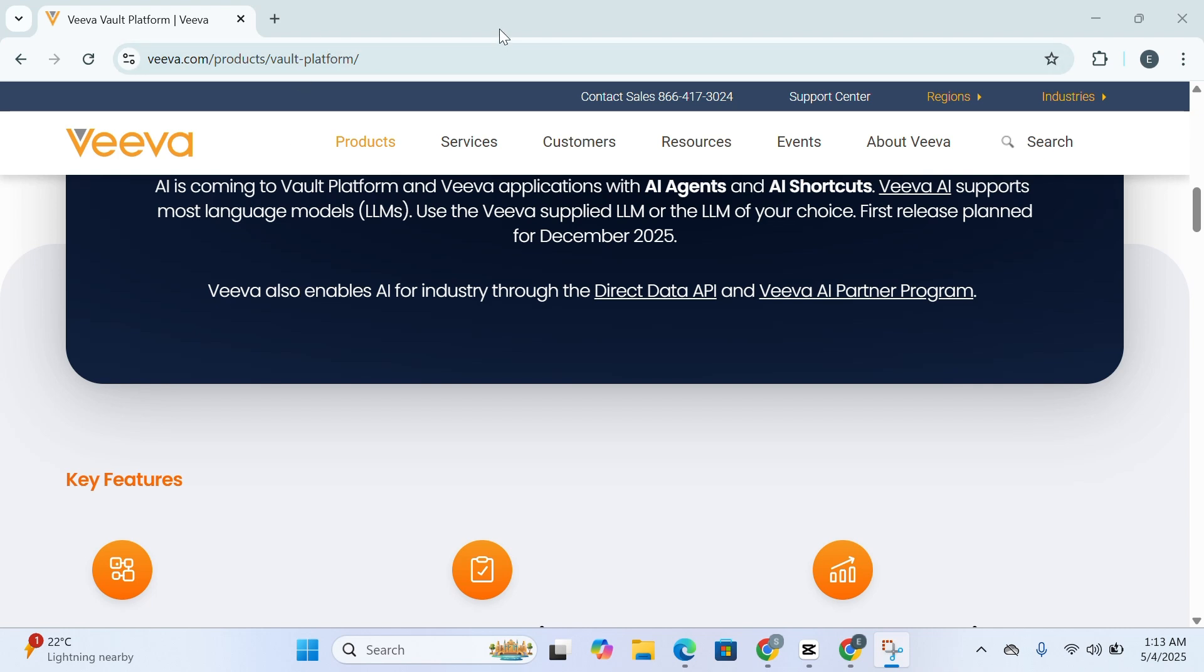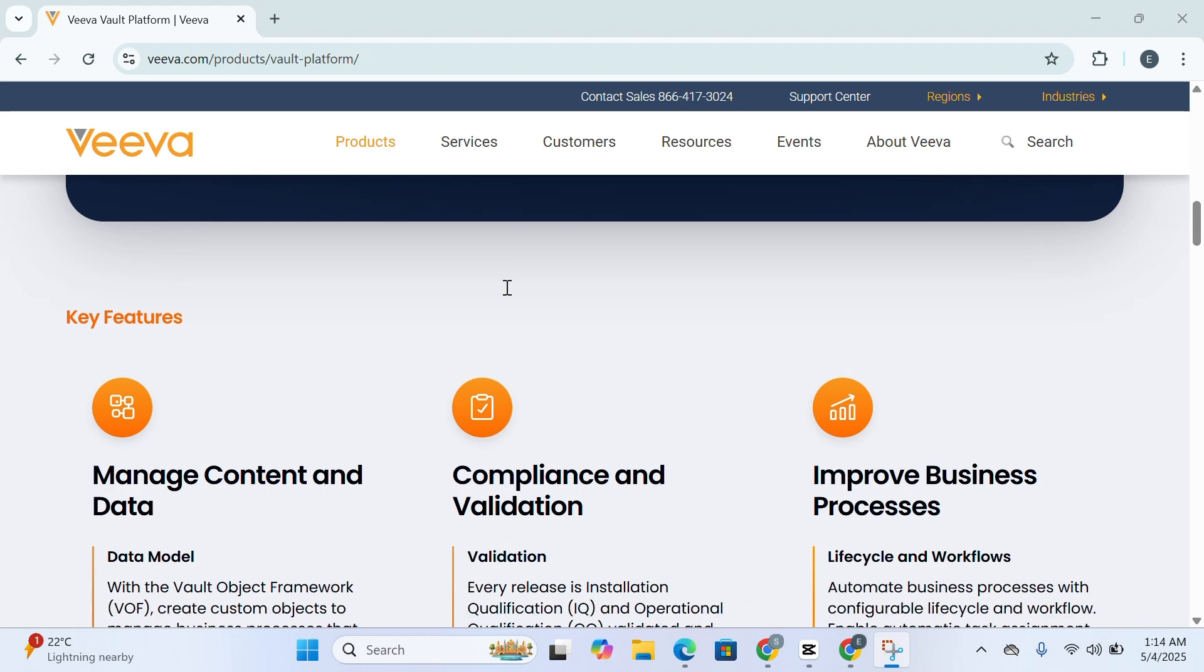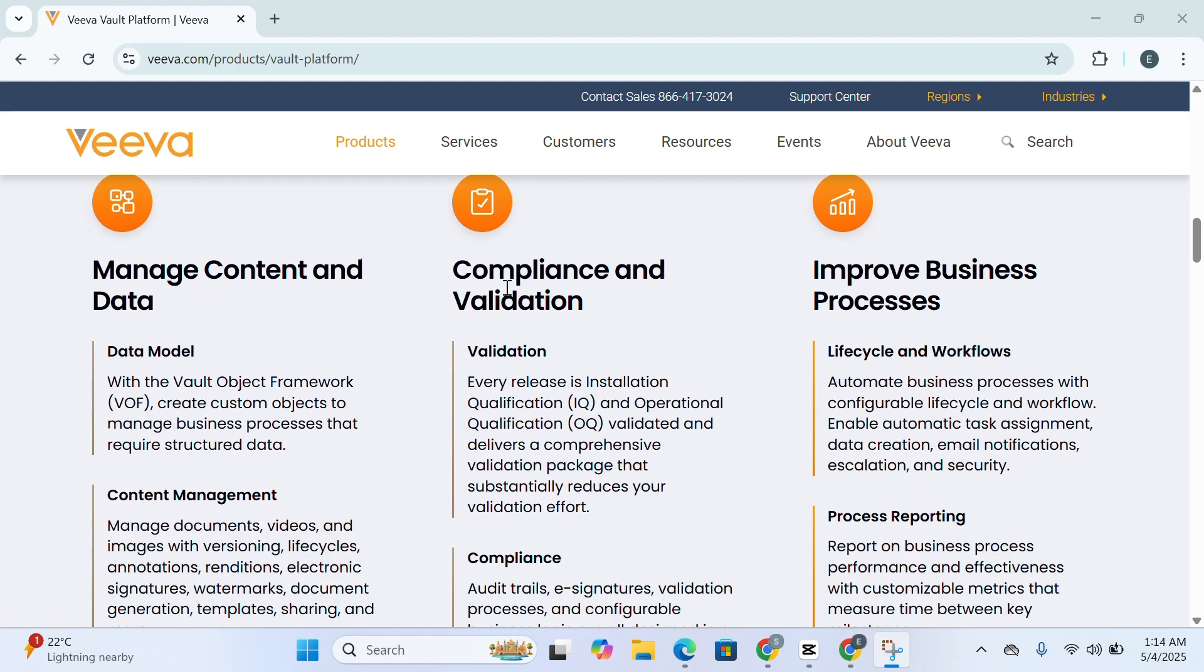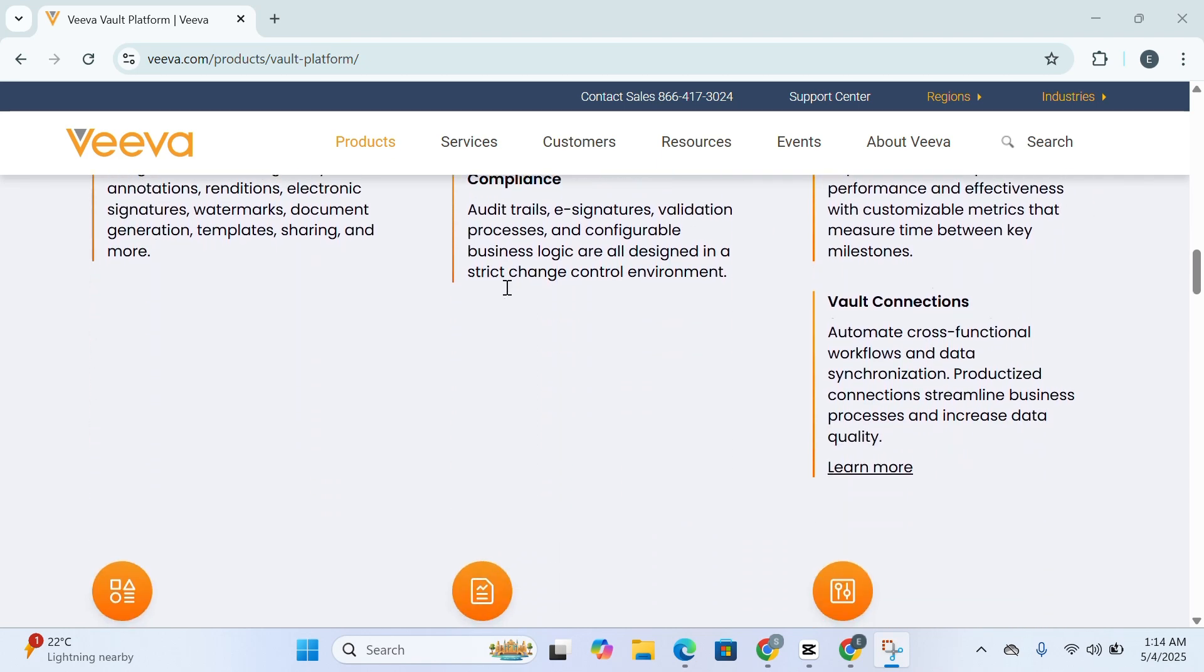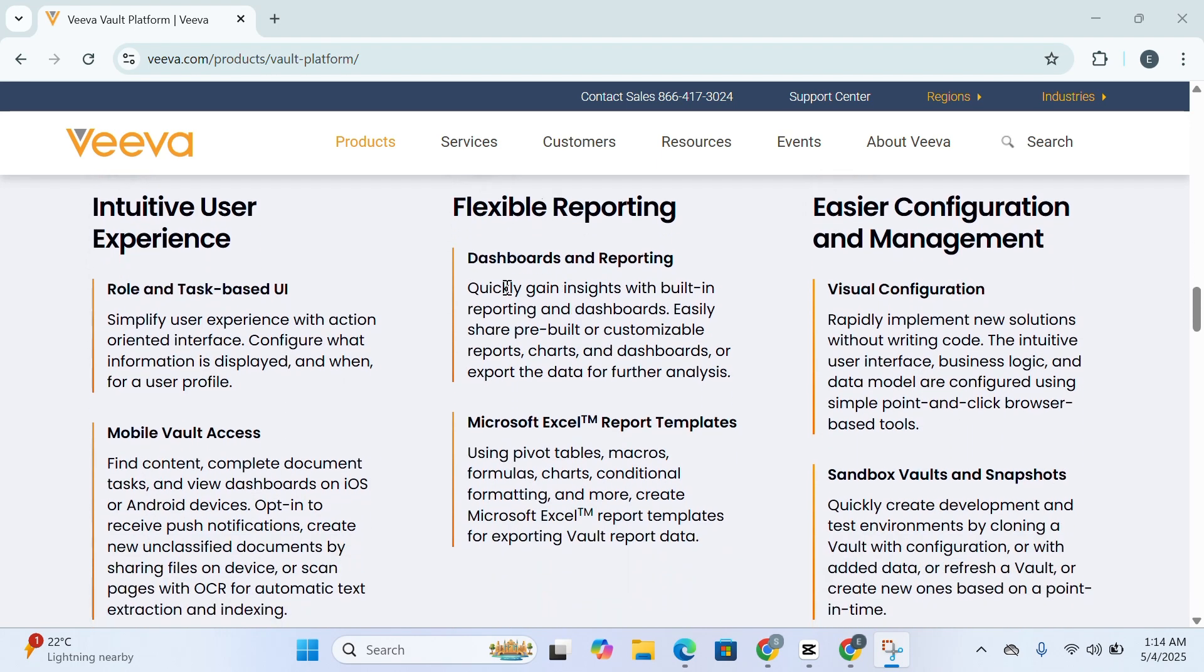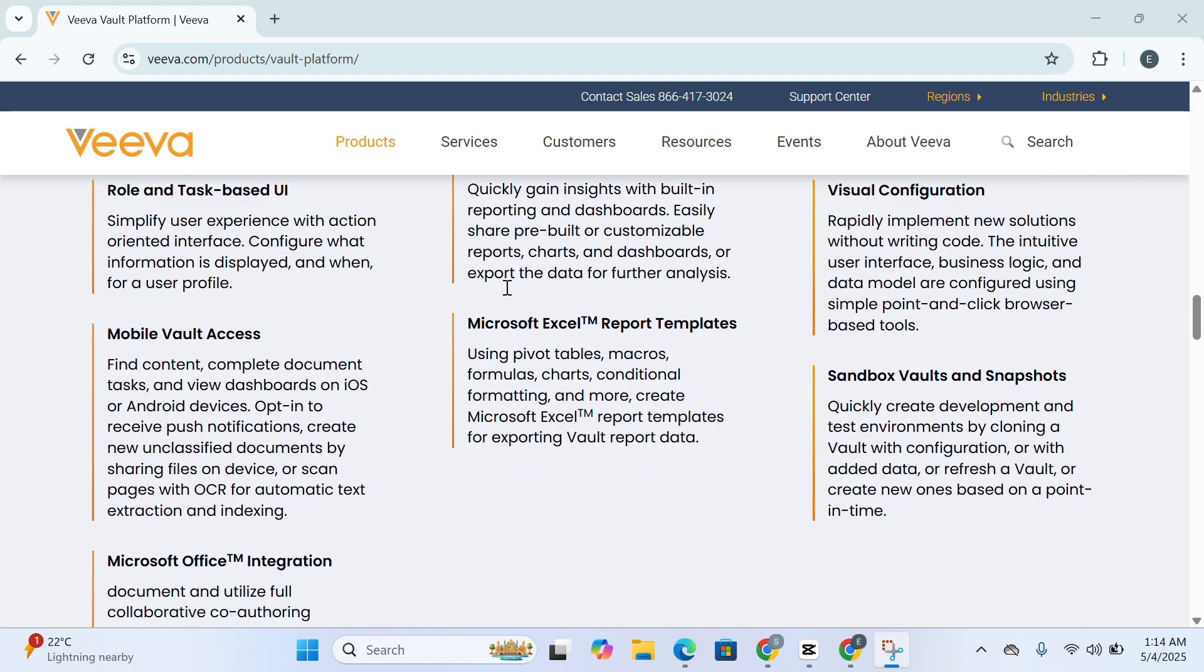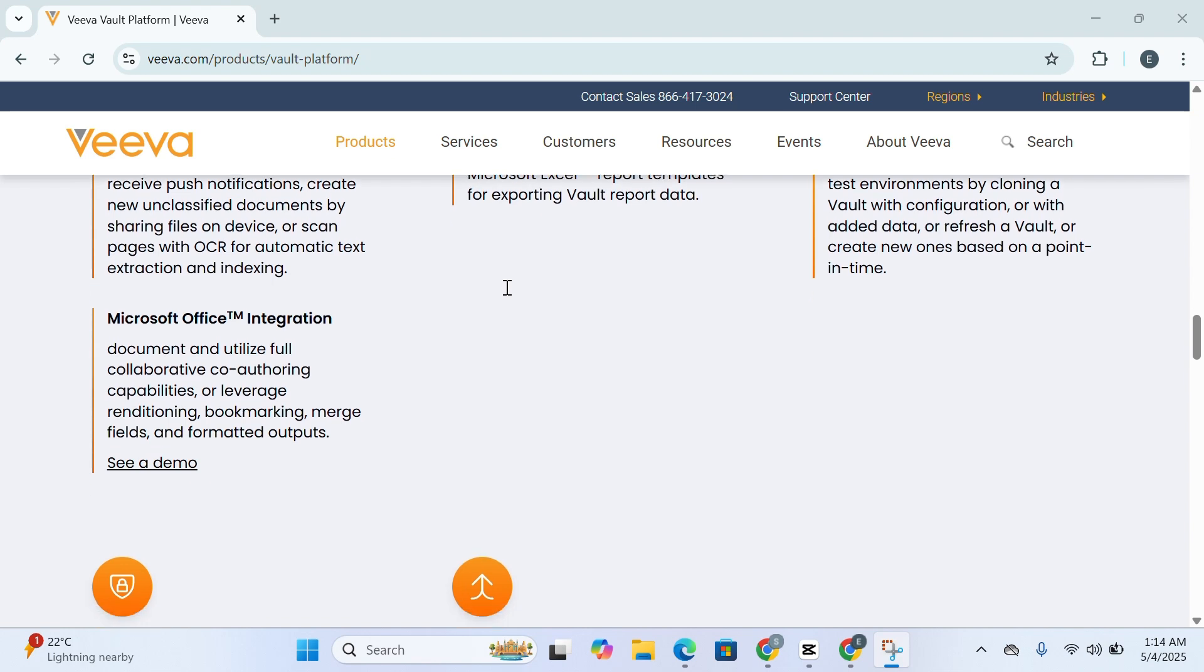In today's landscape where speed and strict regulations collide, many conventional document management systems just can't keep up. They often fall short in areas like traceability, scalability, and team collaboration. That's where Veeva Vault truly shines. Vault unifies content and data handling into a single platform that supports a wide array of business processes from quality assurance and regulatory filing to clinical study oversight and marketing asset approvals.